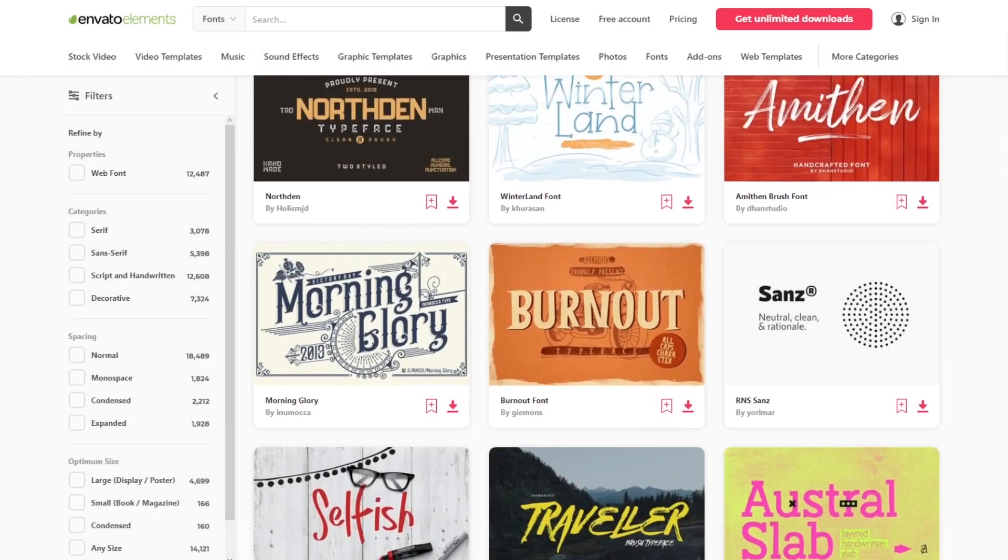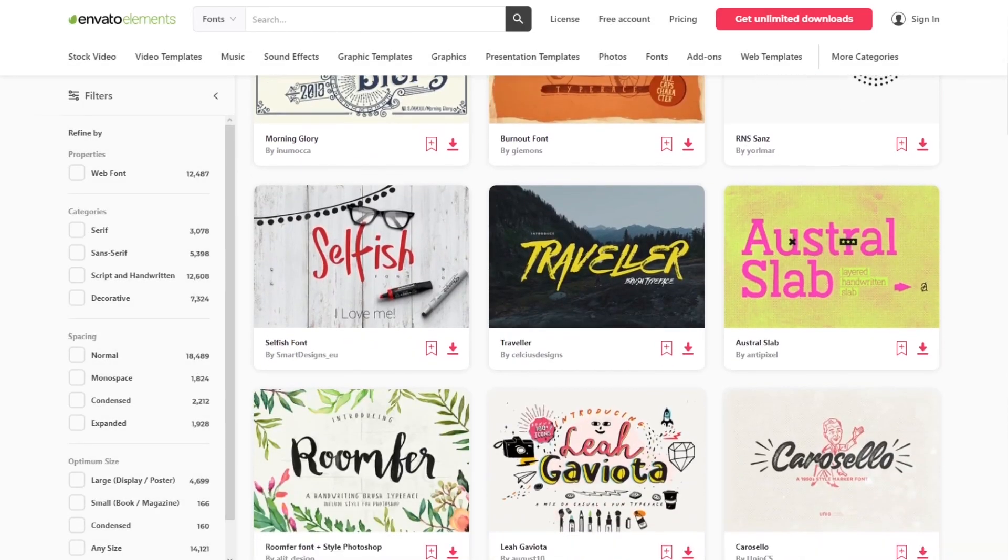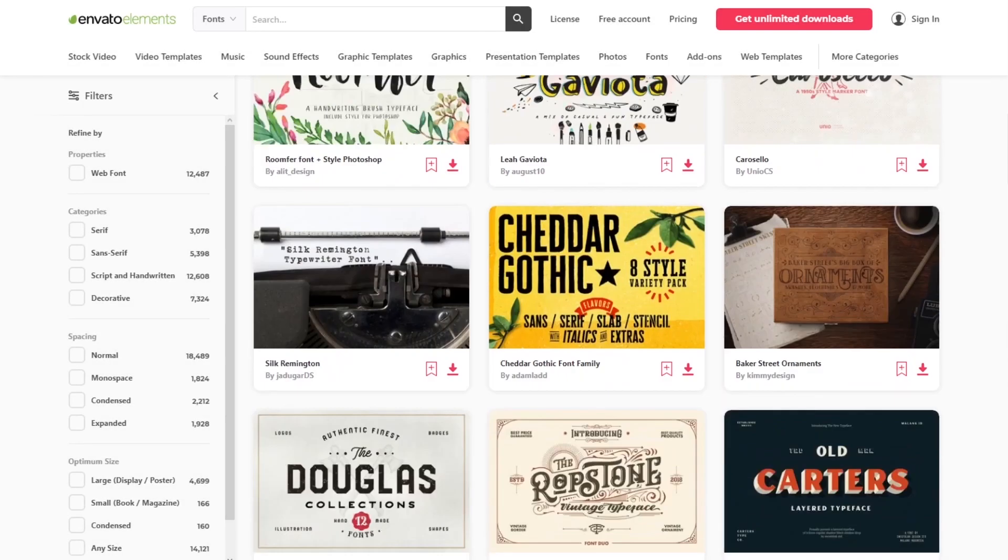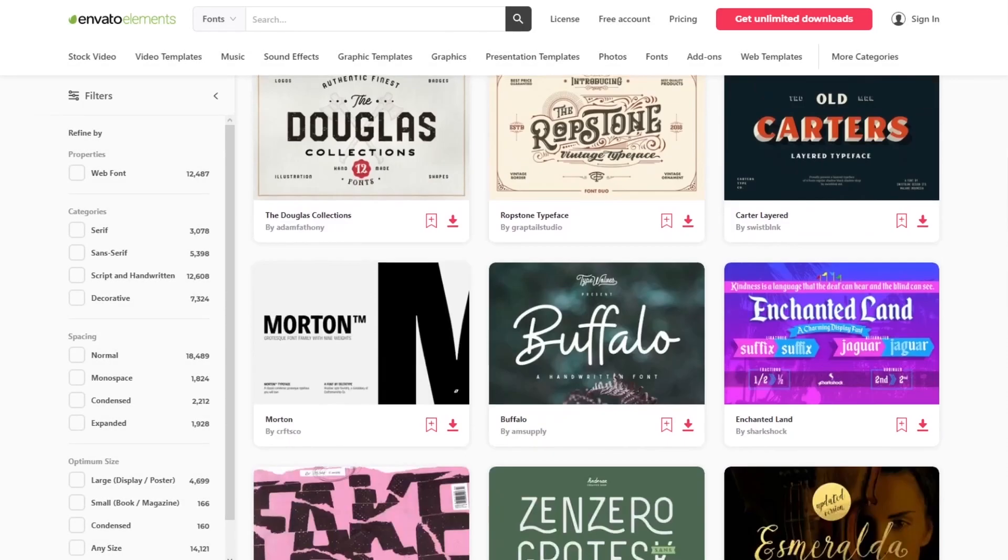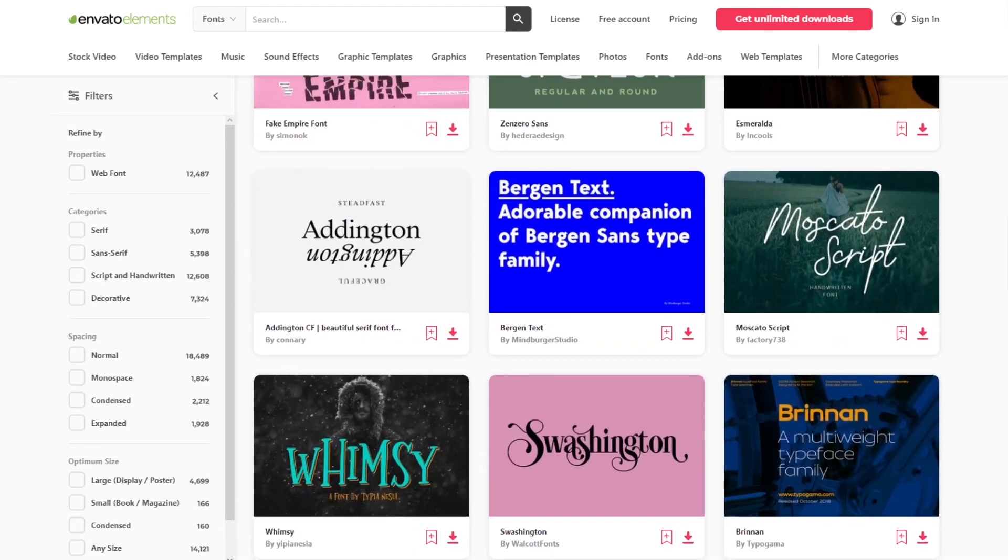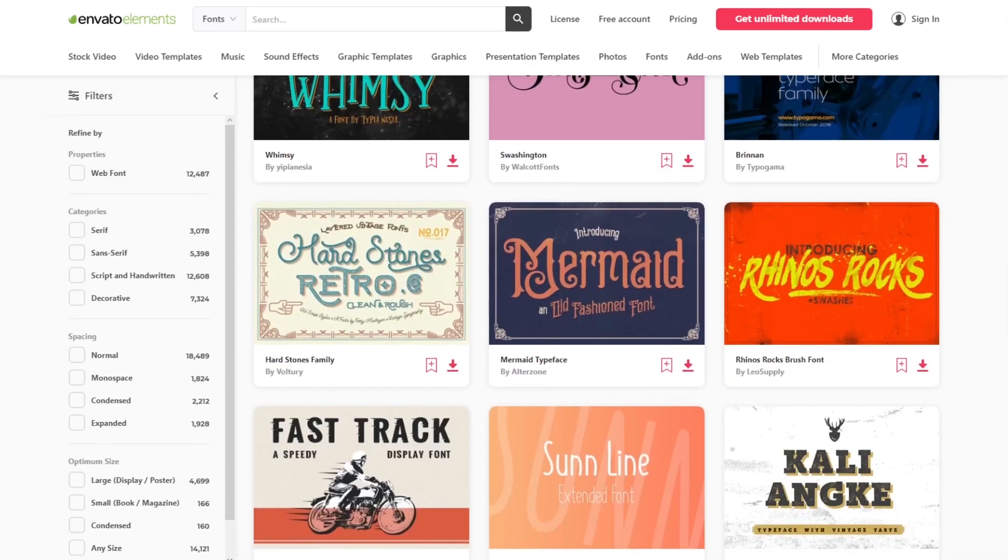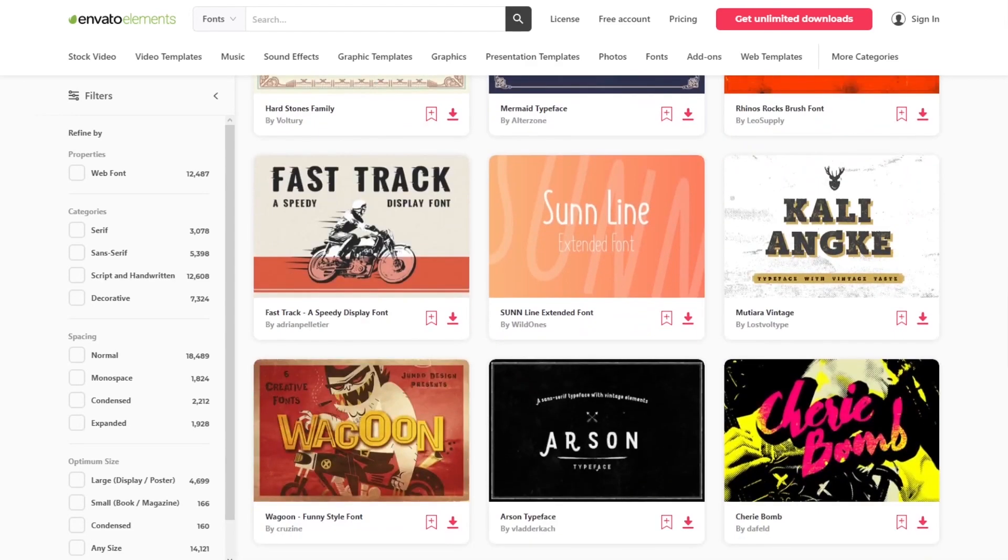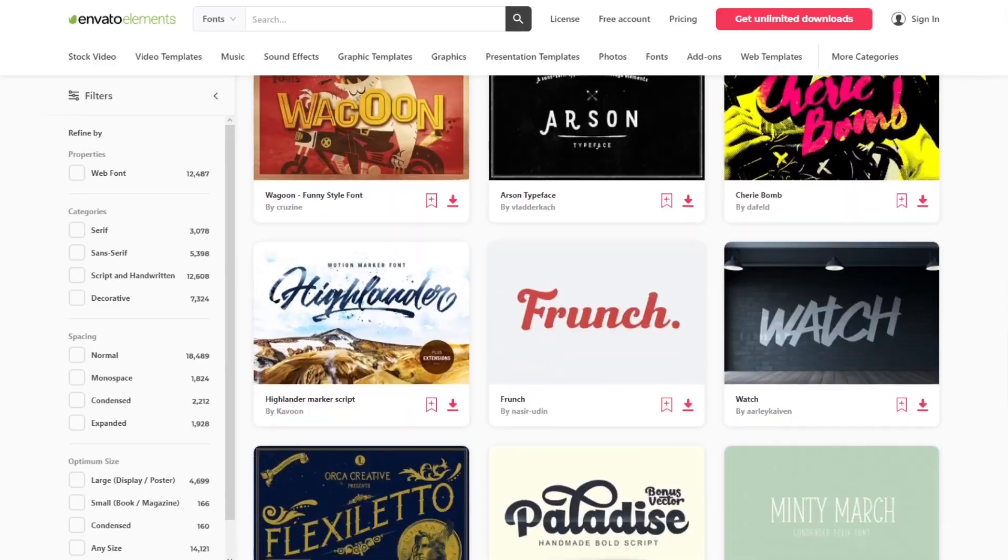Wondering where you can find high-quality fonts for your next project? Try Envato Elements. Here you will find thousands of beautiful fonts in all styles.